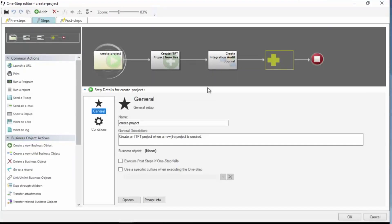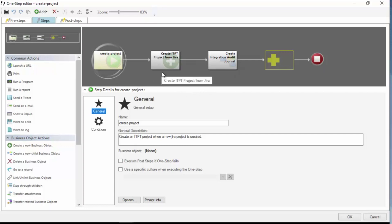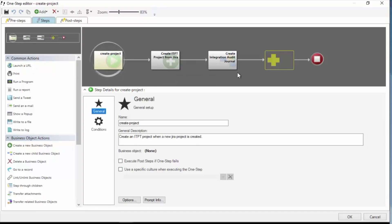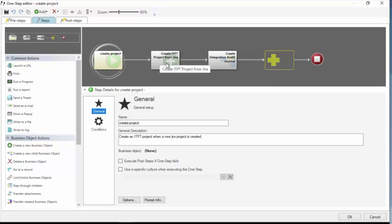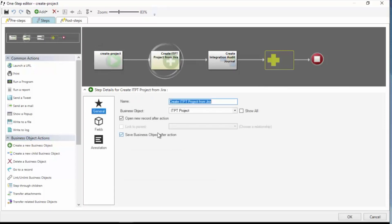And from the webhook call, I want to create an ITPT project business object and then create an integration audit journal on that object. The task now is to take the payload from the webhook and add it to my business objects. So here I'm creating an ITPT project. And let's look at how I handle the data itself.